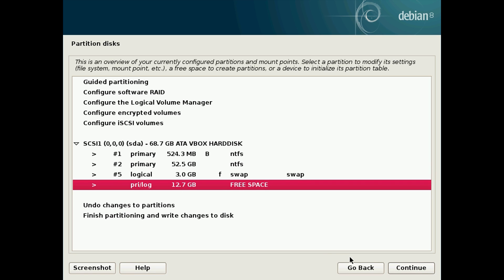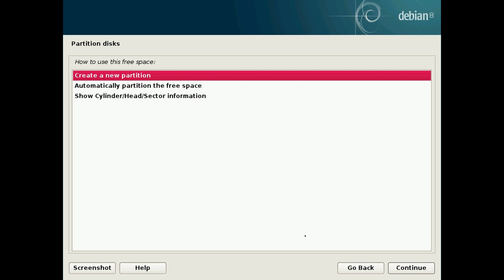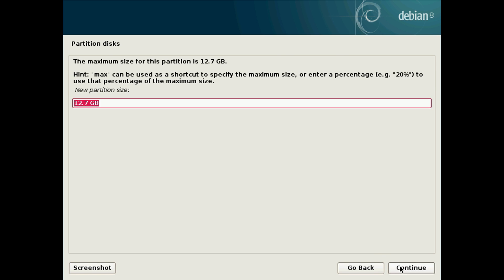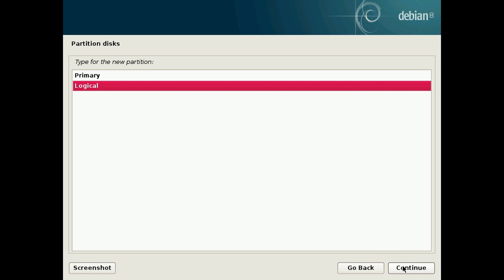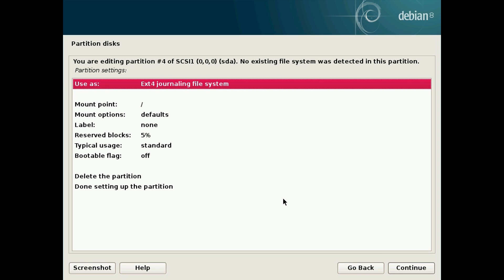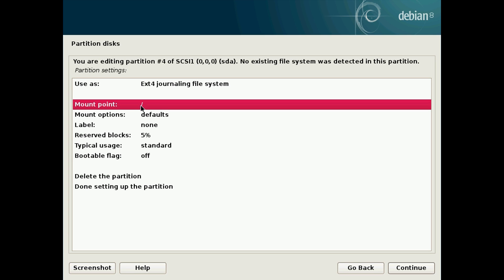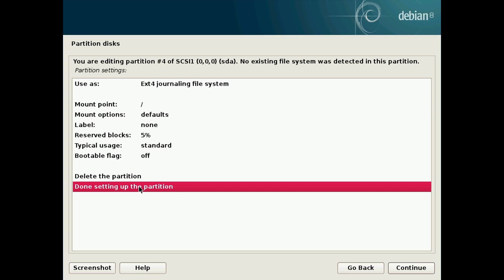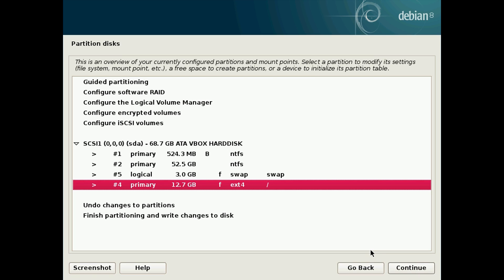Next click on the free space again and click continue. Create new partition, continue. And here you can just leave it as default to use up all the rest of the space. Click continue. I'm going to create this as a primary partition. Hit continue. I'm going to leave it as use as ext4 journaling file system and leave the mount point as forward slash. Then click on done setting up the partition and continue.